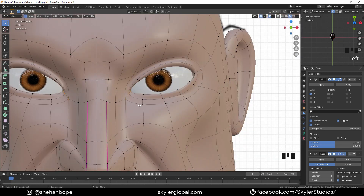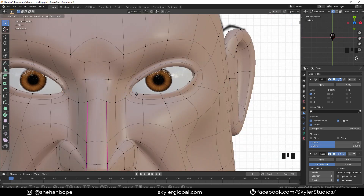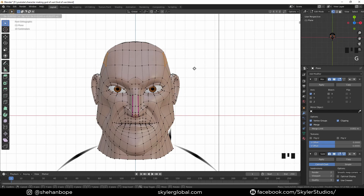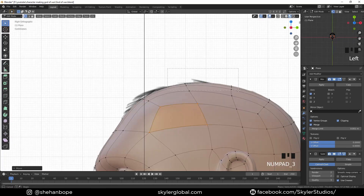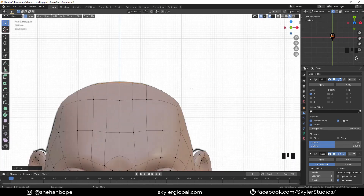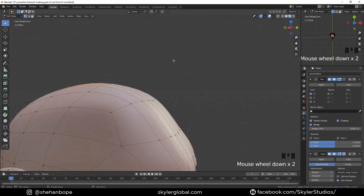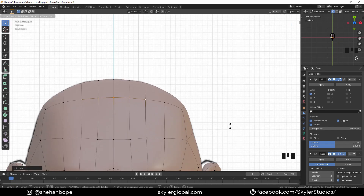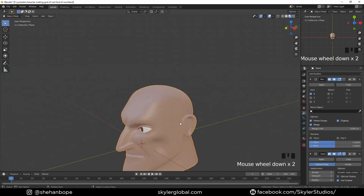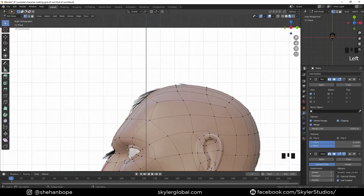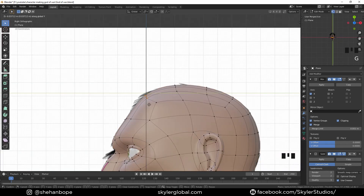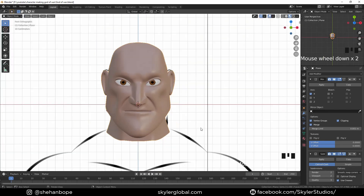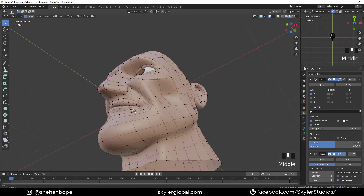Now I'm going to start pushing and pulling vertices again to get the proper shape of my head. My forehead — just rotate a bit, raise it up, and try to match the reference image as much as I can.